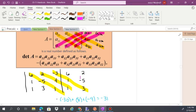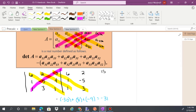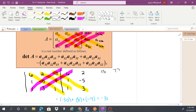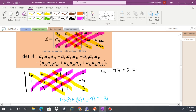Now we take the diagonals going from the bottom left up. Negative 1 times negative 5 times negative 3 gives us positive 15. Then 3 times 4 times 6 gives us 72. Then 1 times 1 times 2 gives us 2. Adding these: 15 plus 72 plus 2 equals 89.